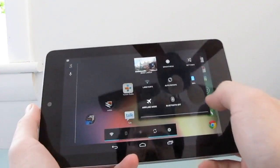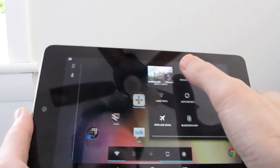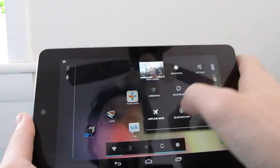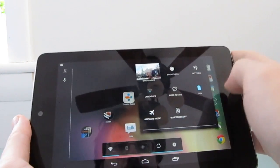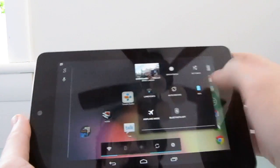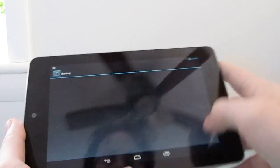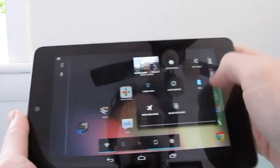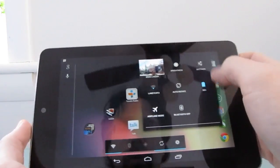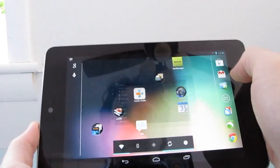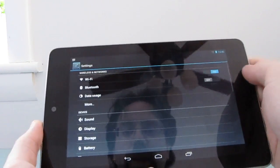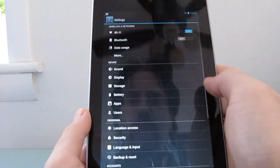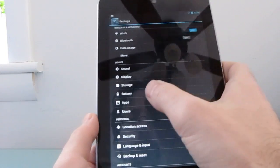So from here we can access brightness controls, turn wireless on and off, go to our battery settings, and so forth. Or we can just go right into the full settings, and I'm going to do that to show you a couple more features here.